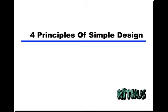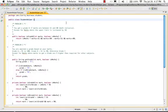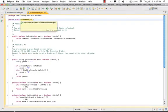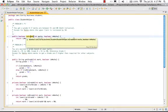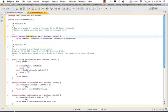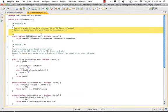Hi there, welcome to the second video on four principles of simple design. Let's look at a couple of examples. What you're looking at right now is a class called StudentHelper. We are looking at a method called isGradeB.